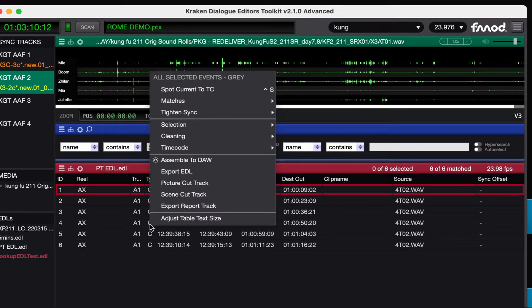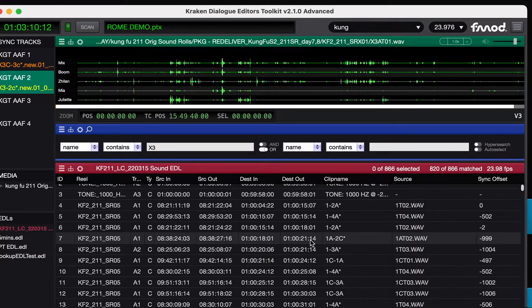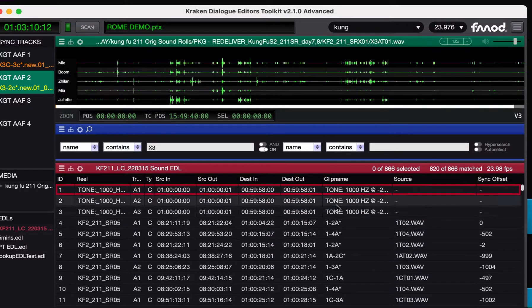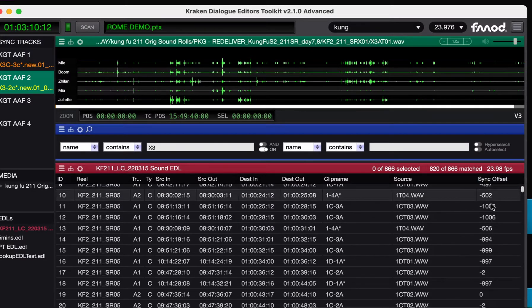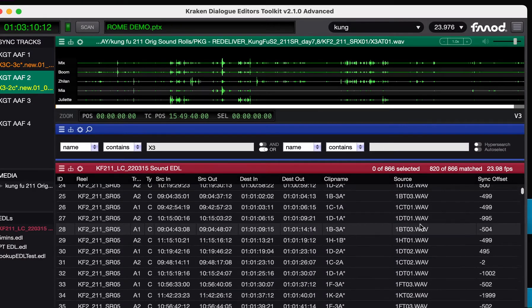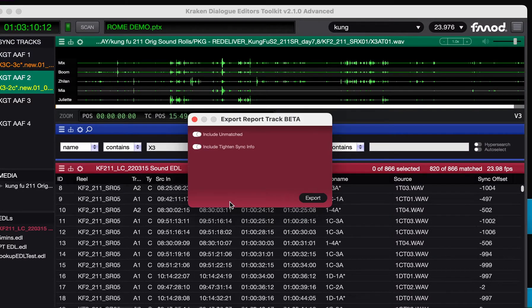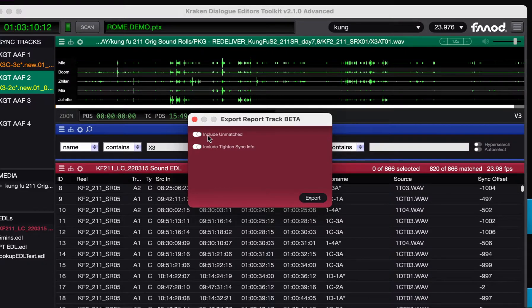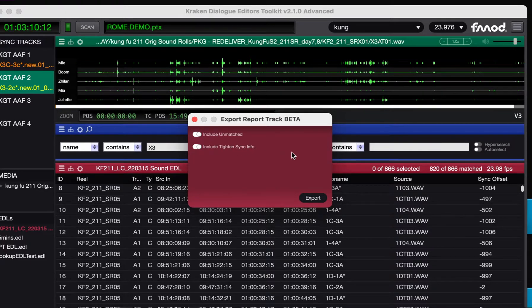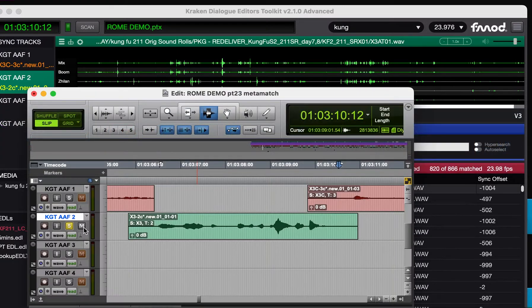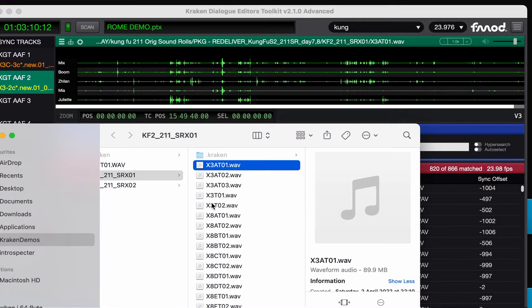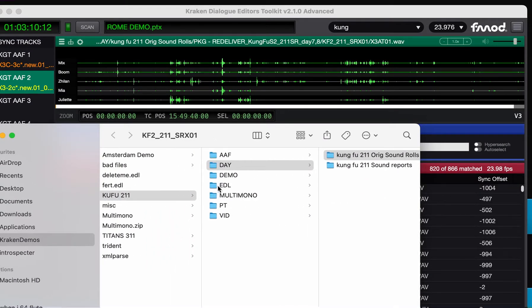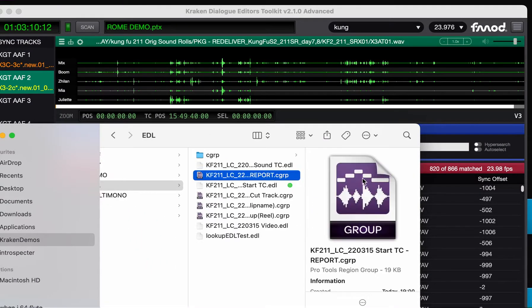There is... Oh, there is now an export report track. So this EDL that has some things matched, it has Titan Sync offsets. If you do export report track, you can include a clip group for anything unmatched, and also for anything unusual in the Titan Sync info, as in it hasn't been synced, or it's got a very large offset. If I export that, and go to the original file, it creates this report.clipgroup.